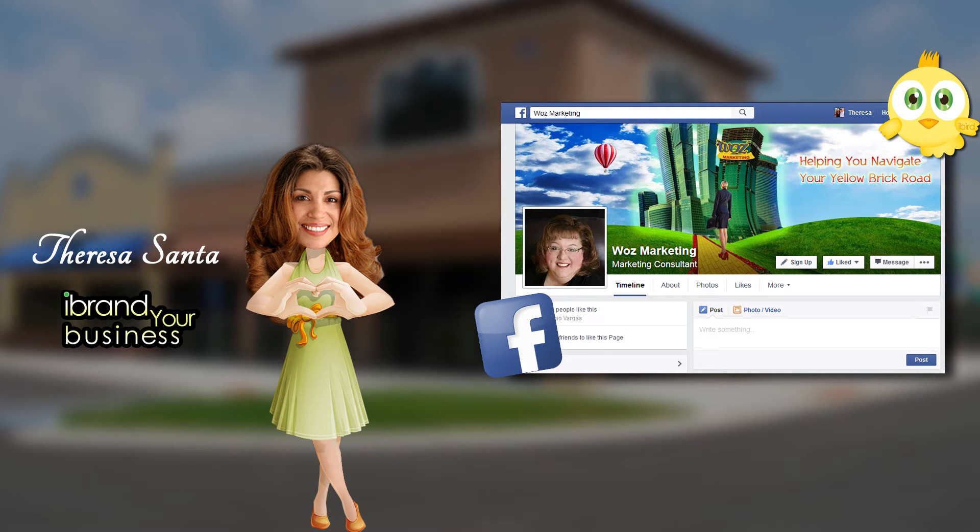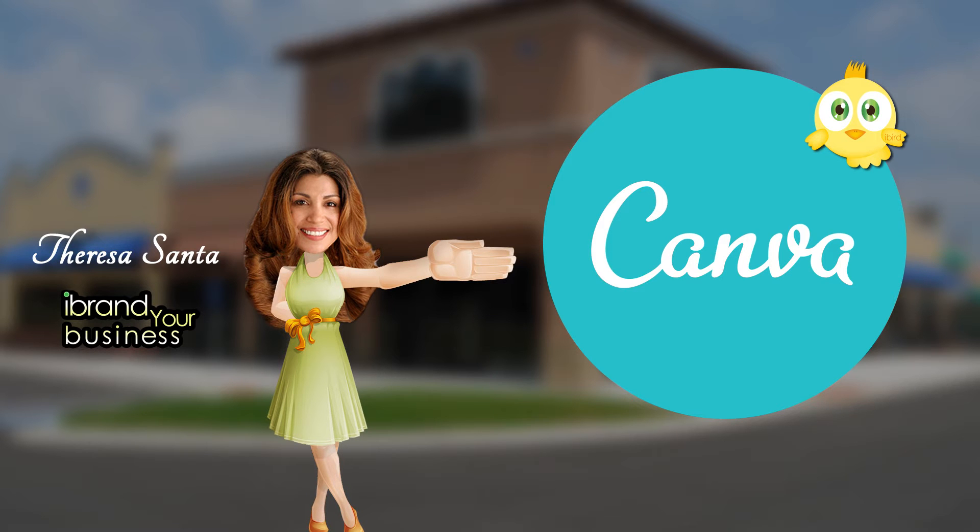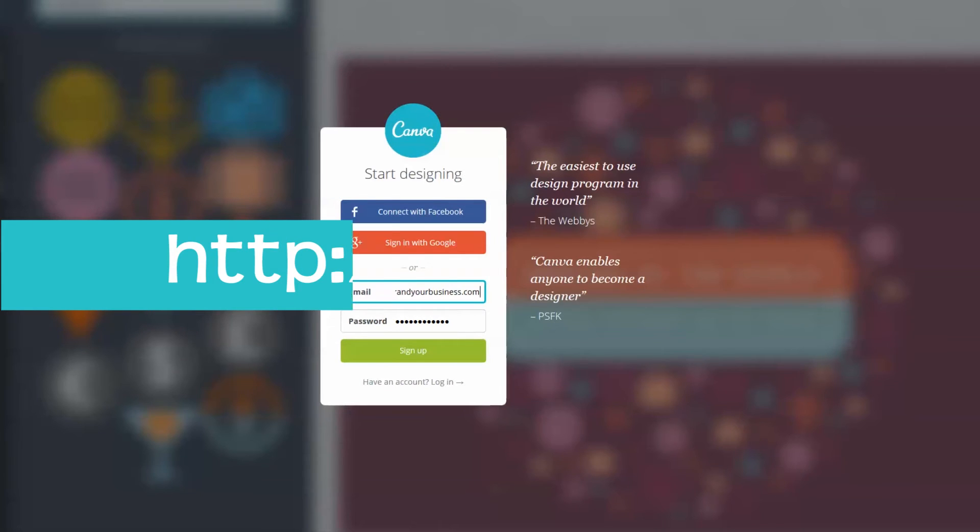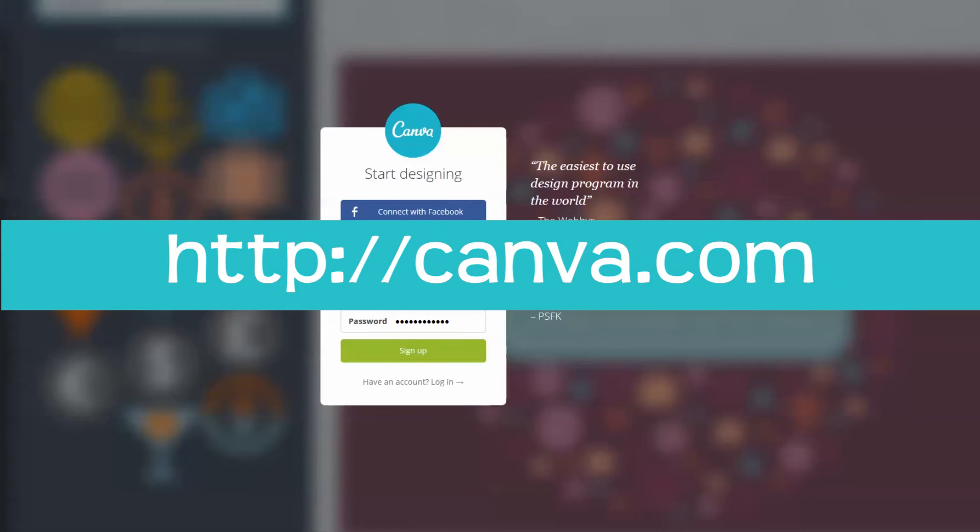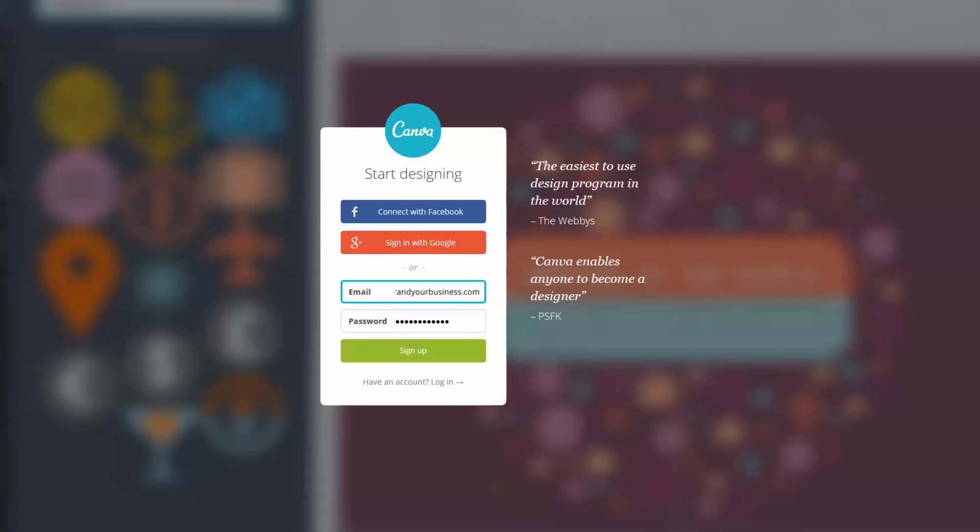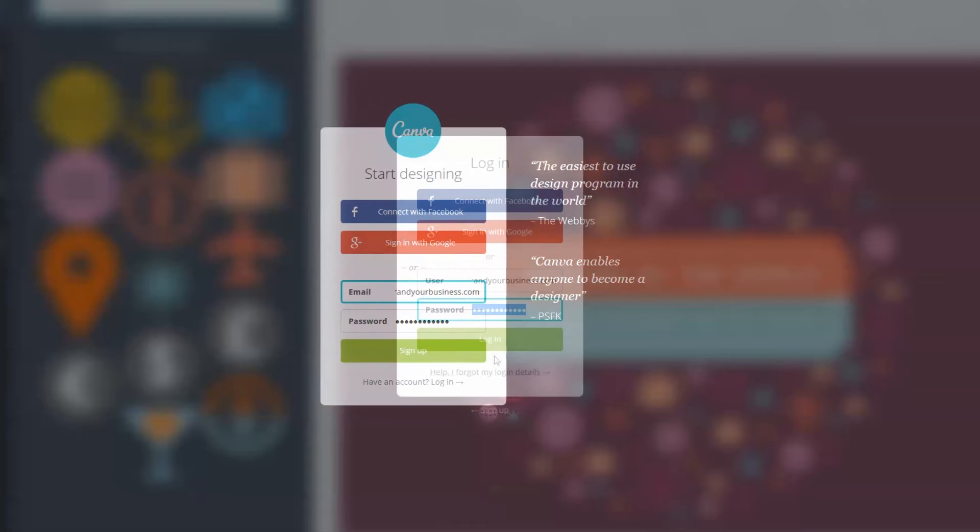Before we get started on the header, let me give you a quick tour of Canva and show you around a little bit. Let's get started. First go to Canva.com and create a free account if you haven't already done so. Be sure to check your email to confirm your account. I've already created my account so I'm going to go ahead and sign in.